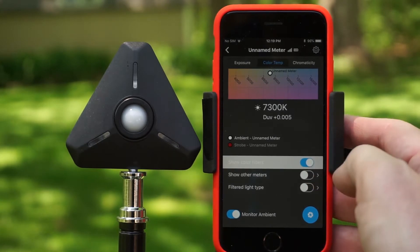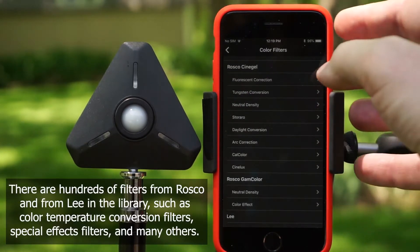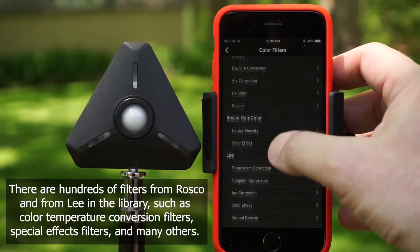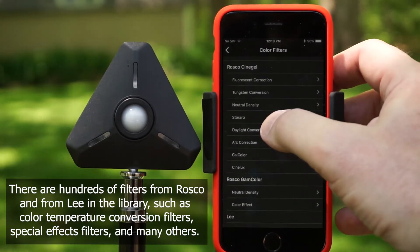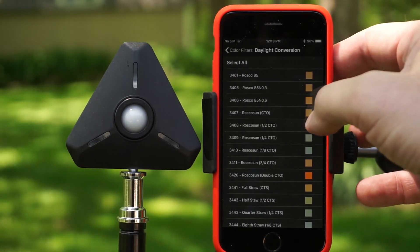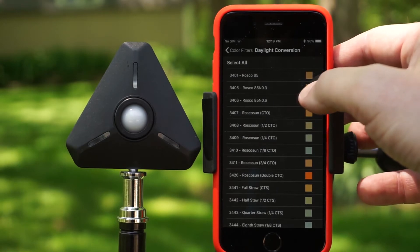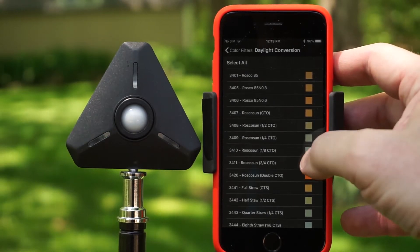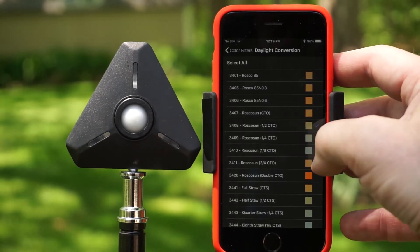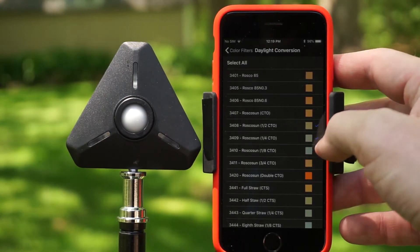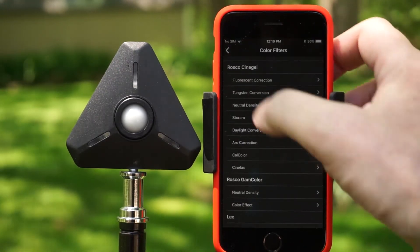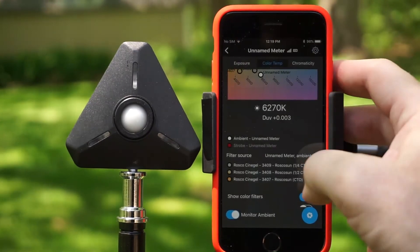Down here you can show color filters if you want to filter your light. We have libraries for Rosco and Lee filters. If you needed to correct something — say a daylight conversion — you can show the effect of using various filters like a Rosco quarter CTO, Rosco sun half CTO.